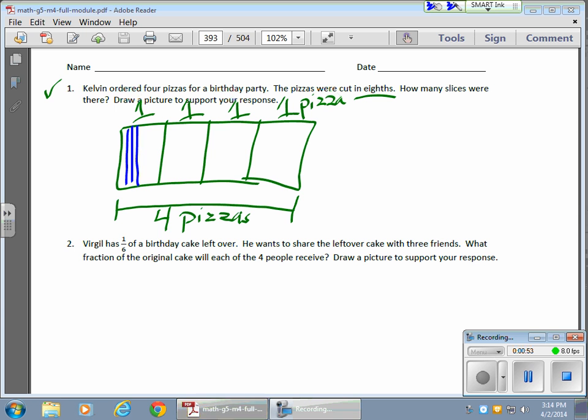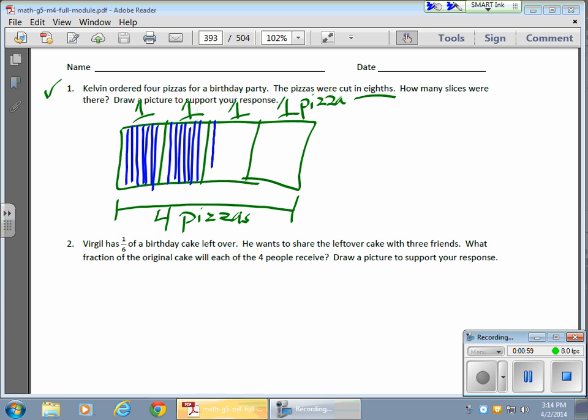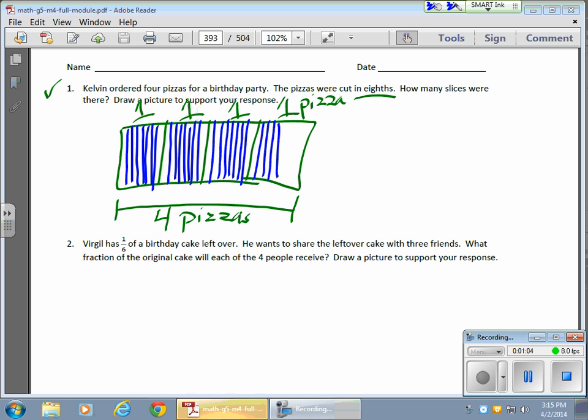So, one, two, three, four, five, six, seven, eight [counting each pizza into eighths - repeated for all four pizzas].